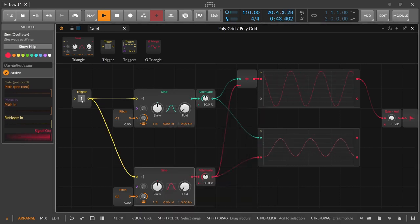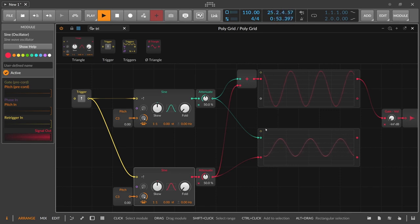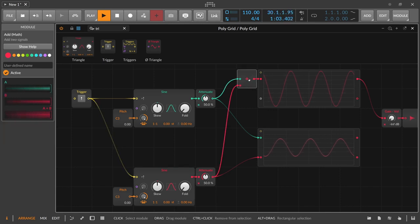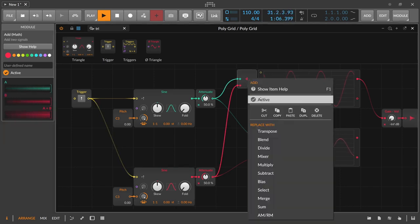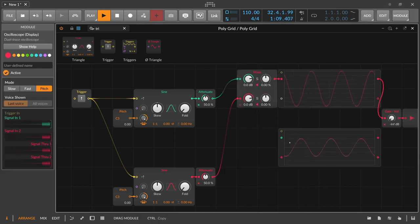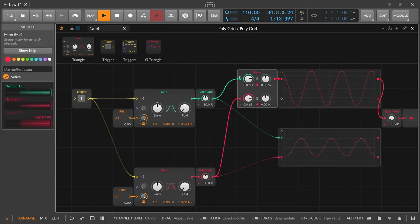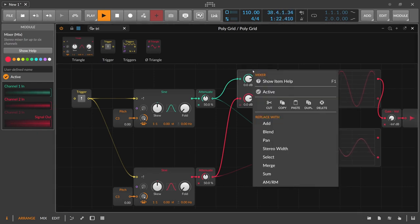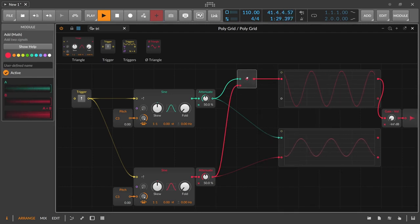Bringing things back to the same frequency and phase alignment — the add operation is nothing else than just using a mixer. Mixing oscillator one and oscillator two produces the same effect. That's also why when you right-click on the mixer, it shows 'add' as a replacement, because it's essentially the same thing.